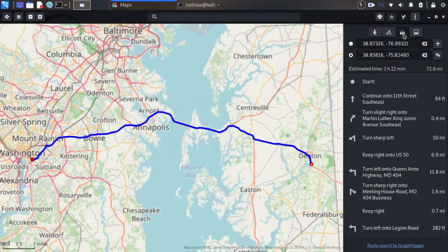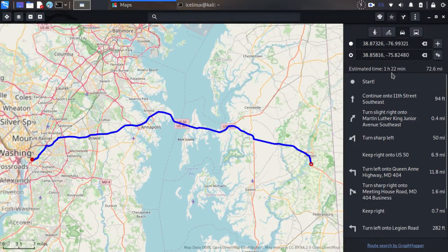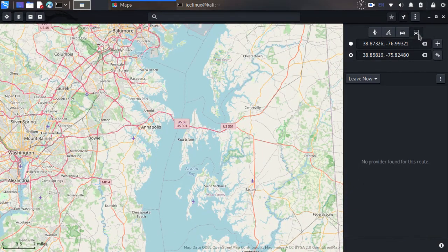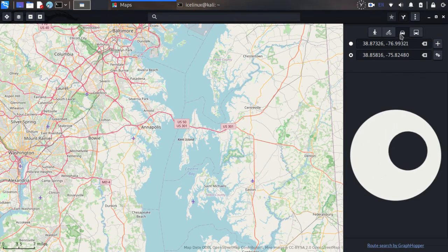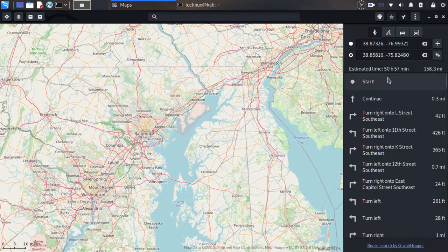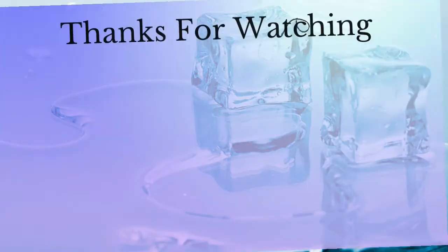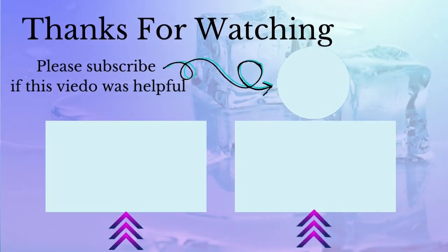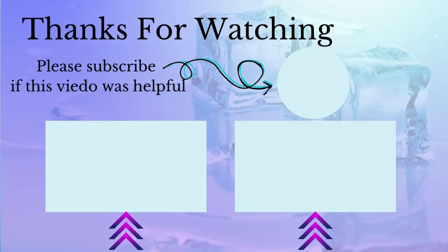Bicycle, and this is car way. Okay, it takes 50 hours. Thanks for watching this video. Please subscribe to the channel if this video was helpful.